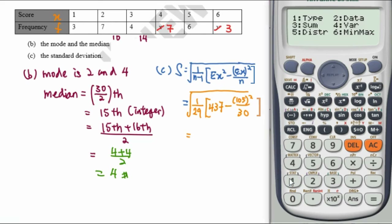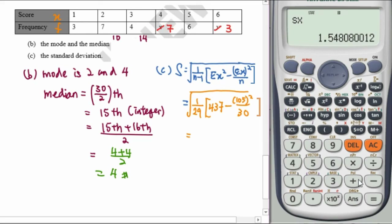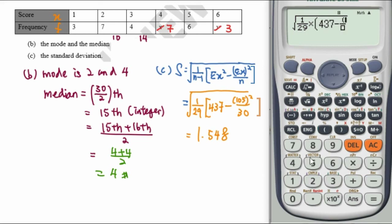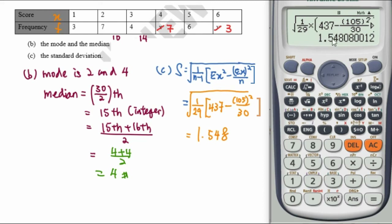Then subtract sum of x (which is 105) squared, over 30. Pressing Shift 1 and selecting number 4 gives the sample standard deviation directly, which equals 1.548. To double-check: clear the mode, then manually compute the square root of 1 over 29 times (437 minus 105 squared over 30), which also gives 1.548. That's all — thanks for watching.